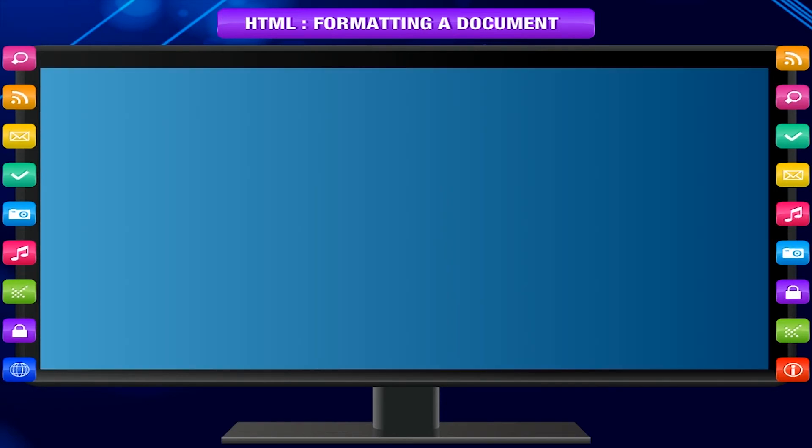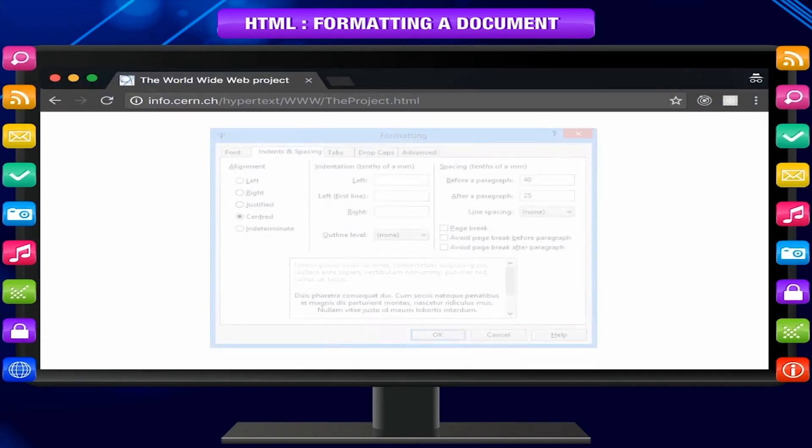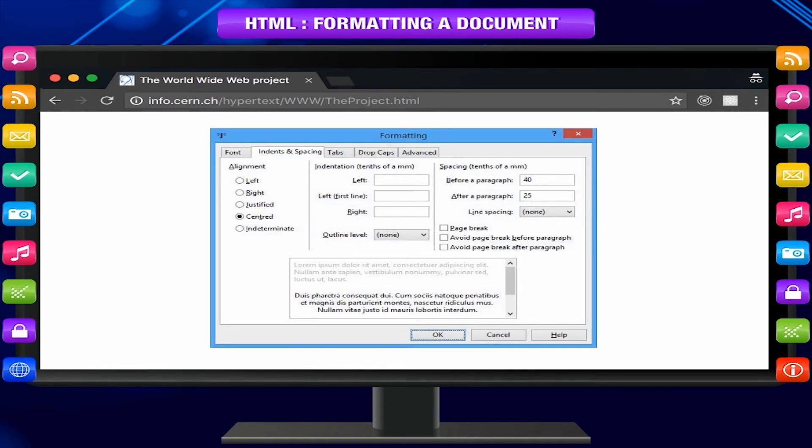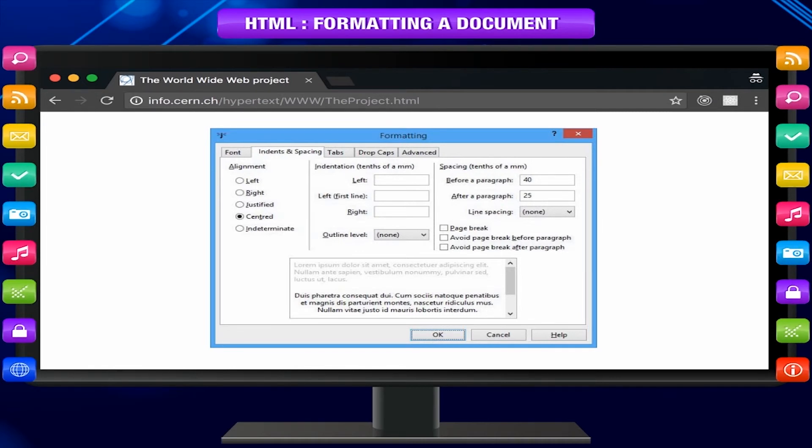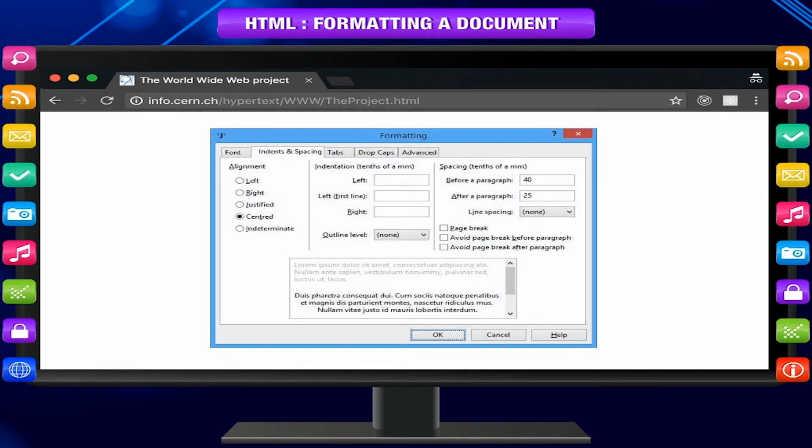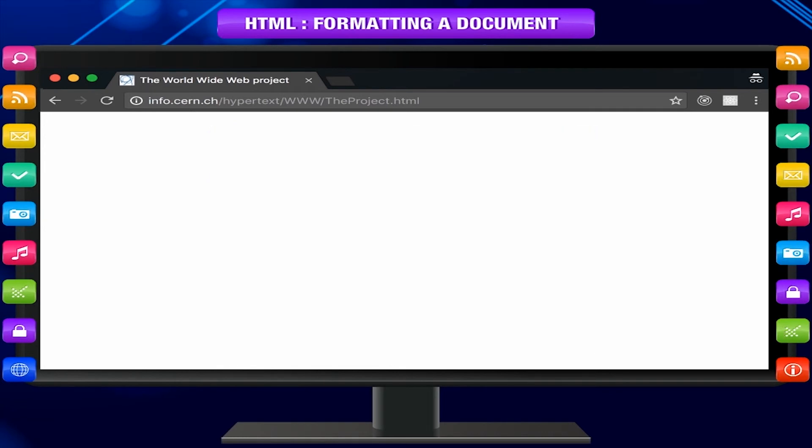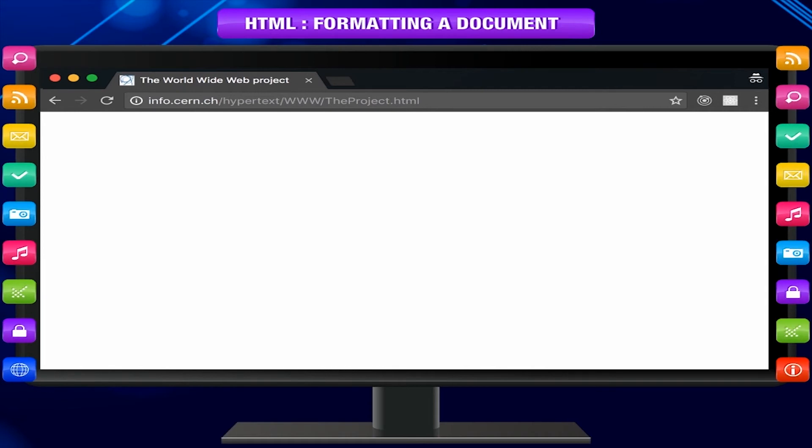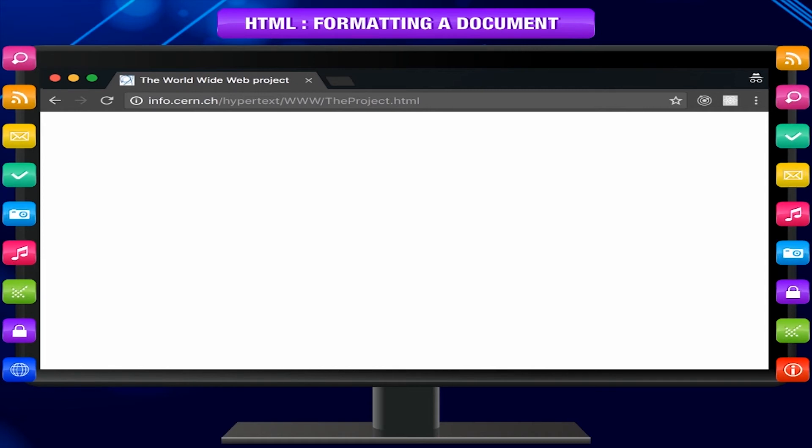Change text alignment. To specify whether the text is left aligned, center aligned or right aligned, you can use the text align property. HTML text alignment display. The code behind is HTML body h1 style equals text align colon center, welcome to HTML exclamation mark, slash H1.